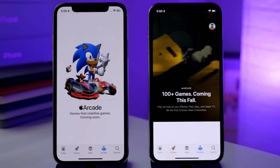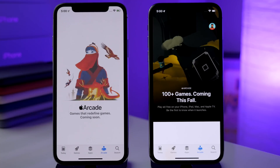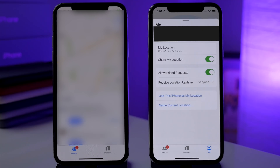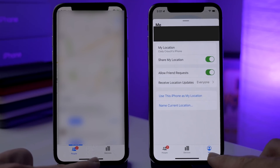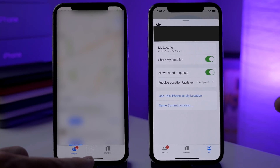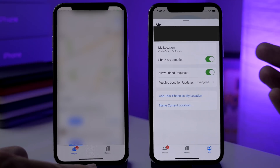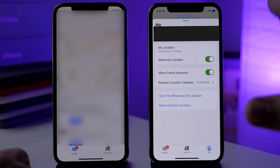In the Find My app, there's a new tab called 'Me' that allows you to see exactly where you are, share your location, allow friend requests — basically everything you would anticipate, allowing you to configure that directly from the Find My app.